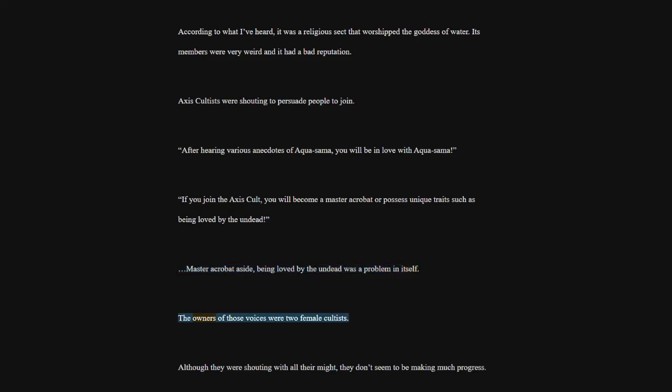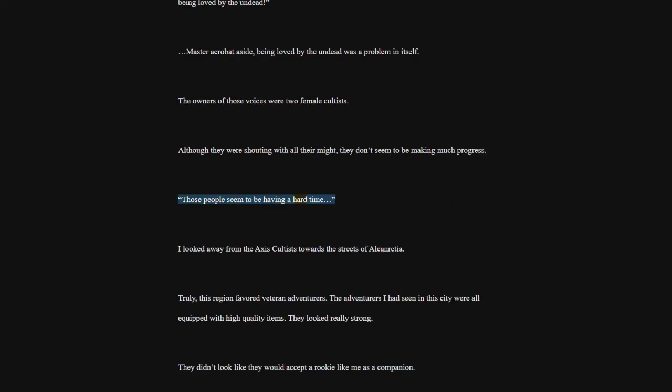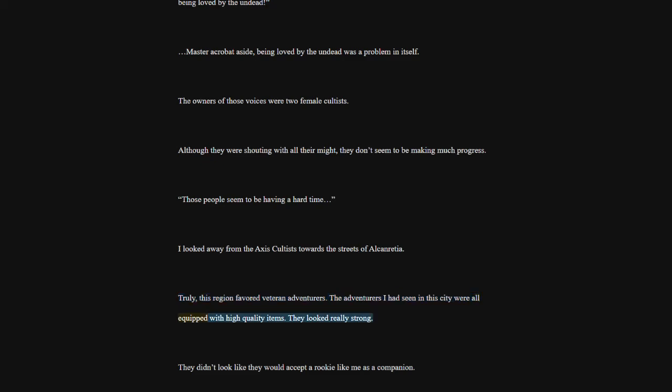Although they were shouting with all their might, they don't seem to be making much progress. Those people seem to be having a hard time. I looked away from the Axis Cultists towards the streets of Alconrisha. Truly, this region favored veteran adventurers. The adventurers I had seen in this city were all equipped with high-quality items. They looked really strong. They didn't look like they would accept a rookie like me as a companion.